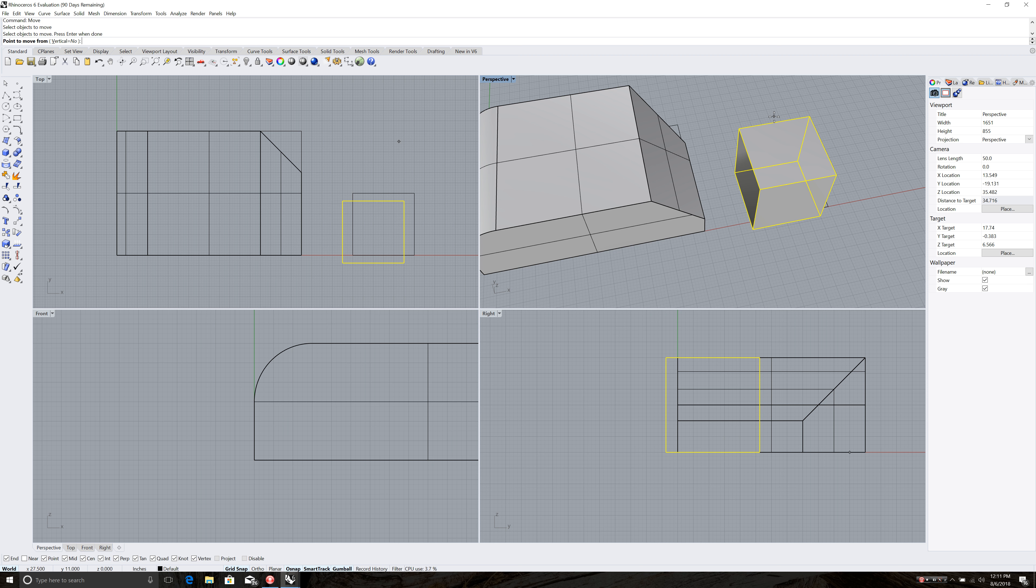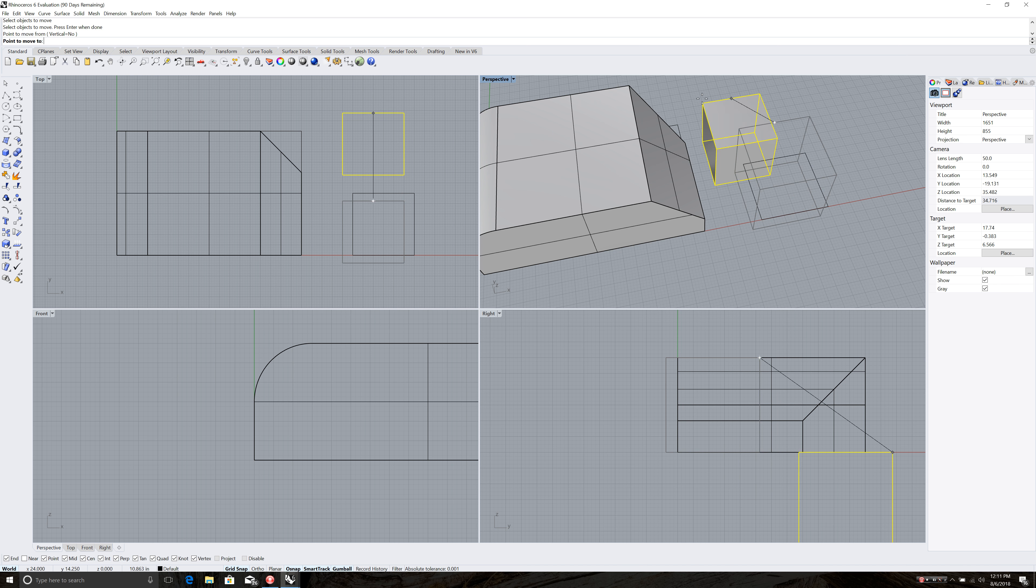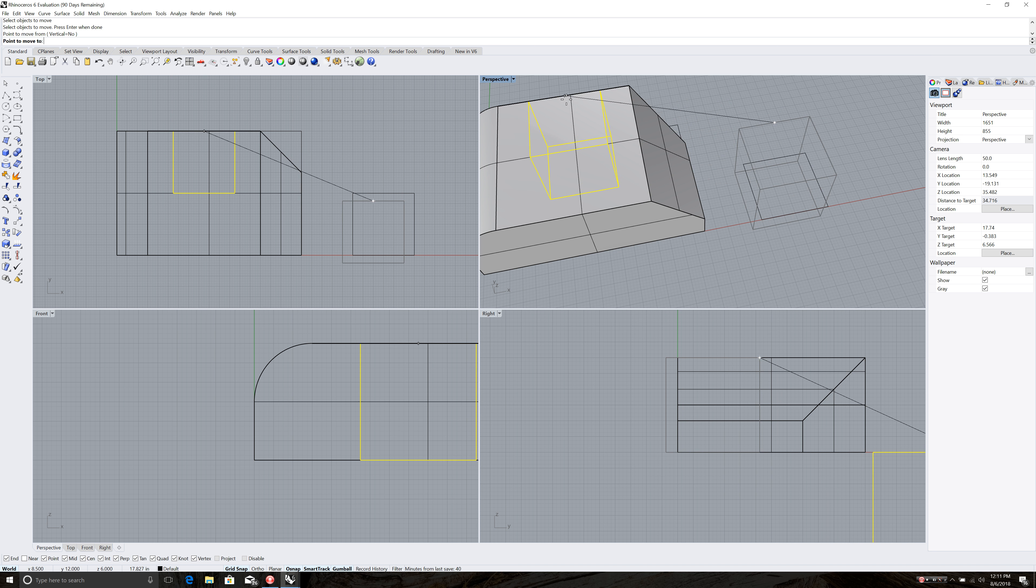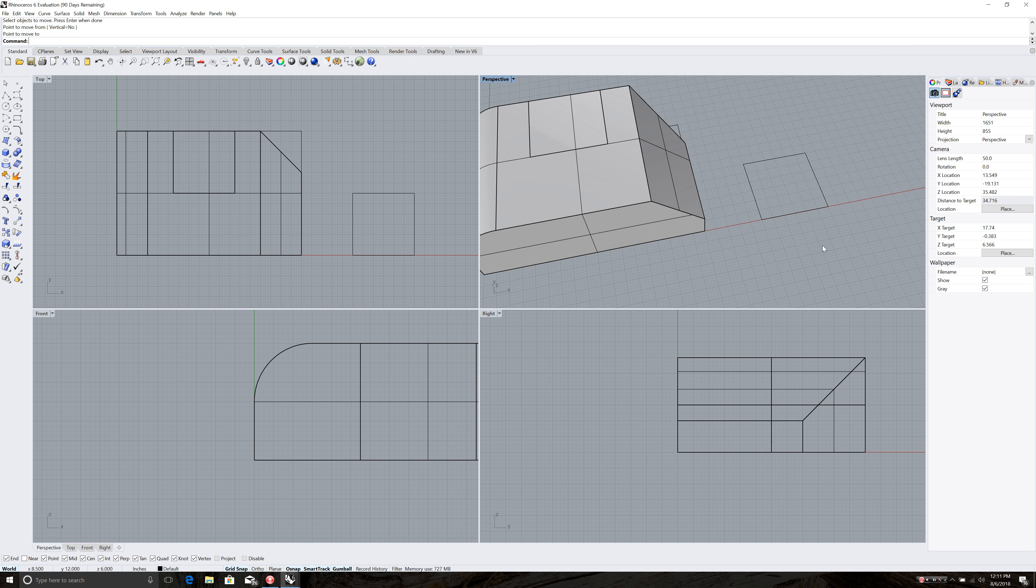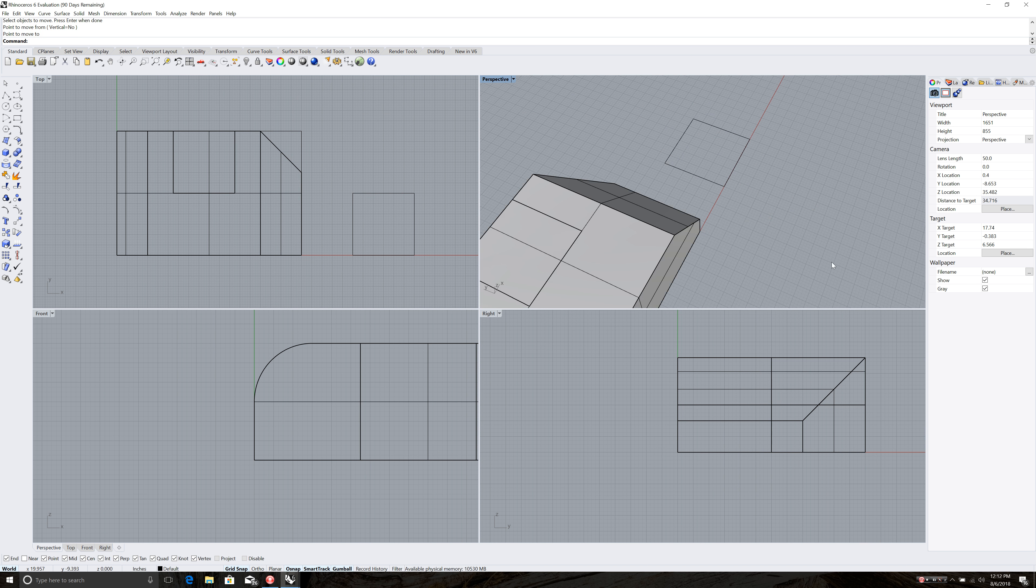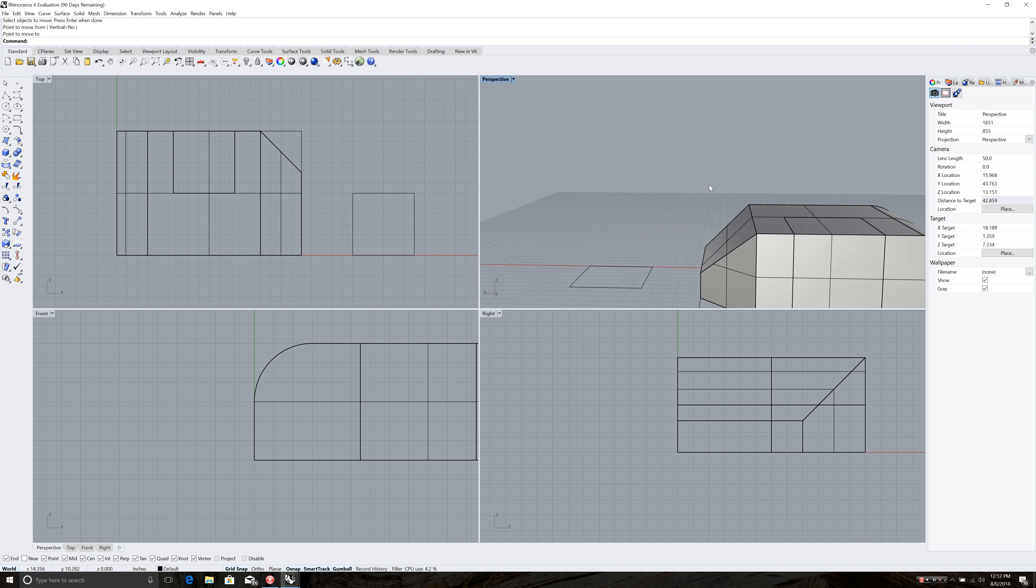And then find your midpoint which will come up because of your object snaps. Make sure your object snaps are turned on here. If they're not on you won't see them. So you click on O snap. Make sure those are on. And then I'm going to click my midpoint. Click here. And then I'm going to go over to my midpoint on this line and click there. And that moved that box into the other object.